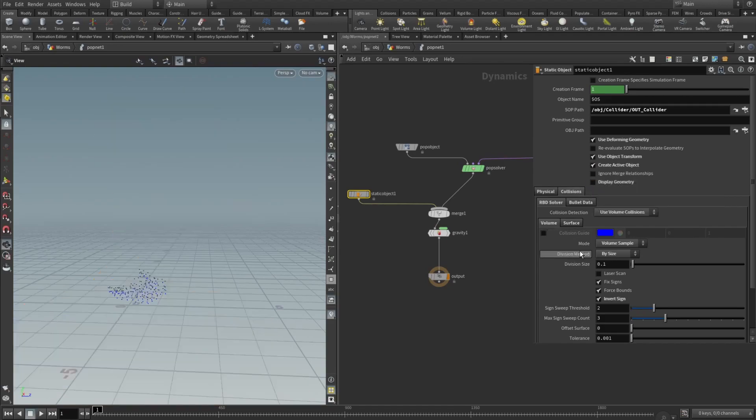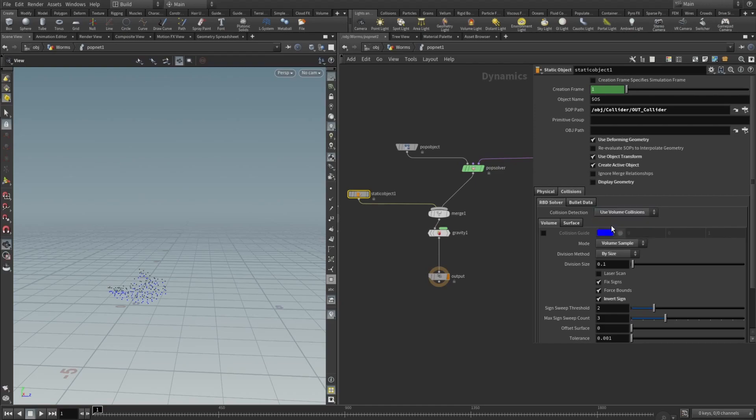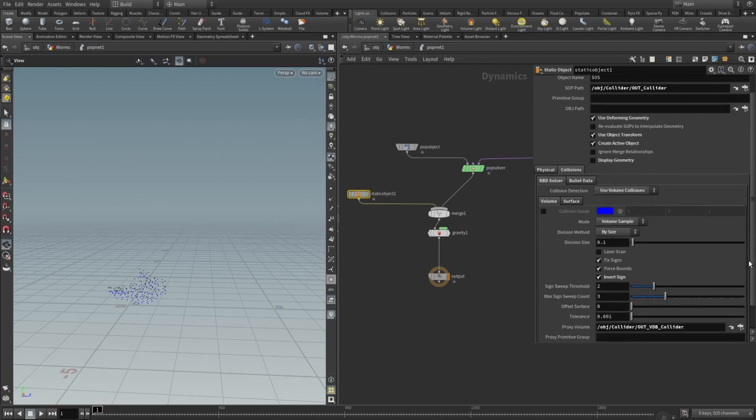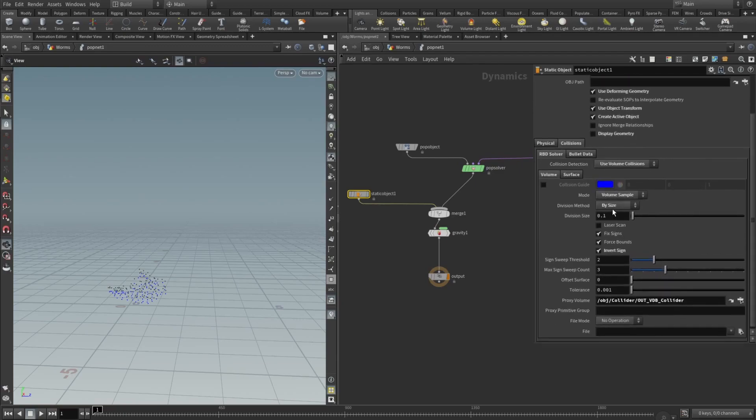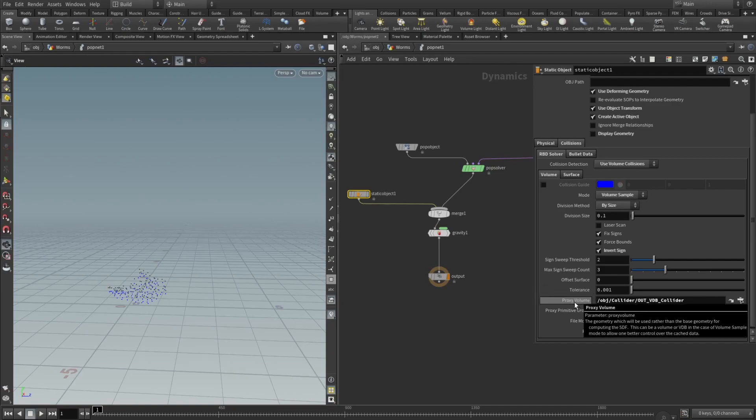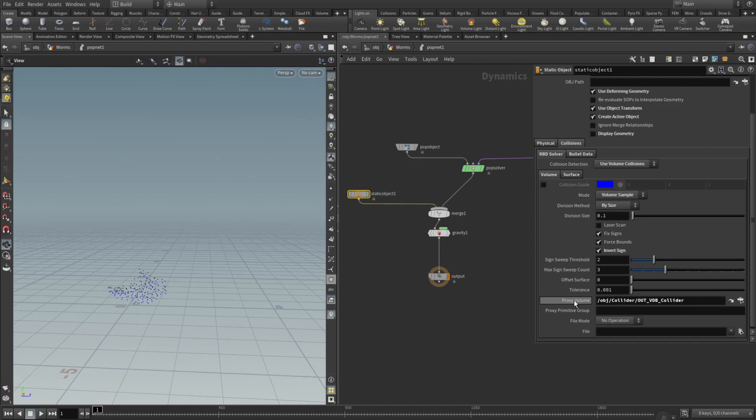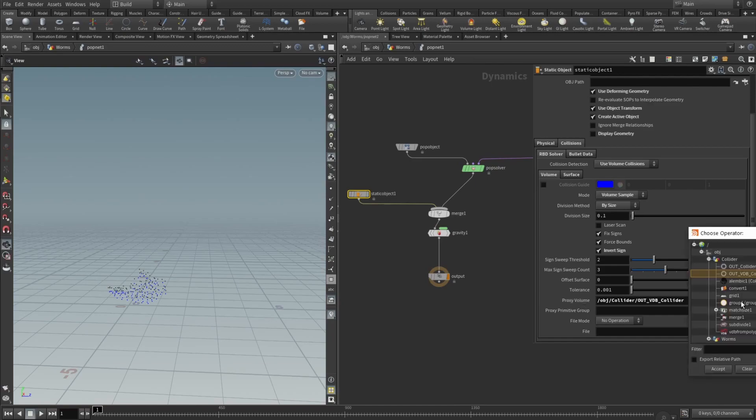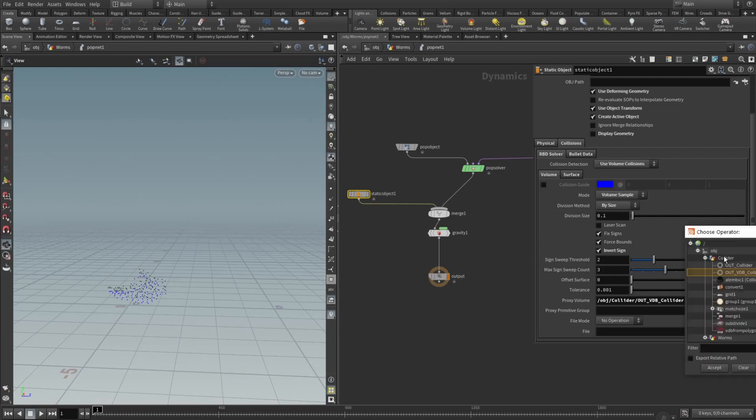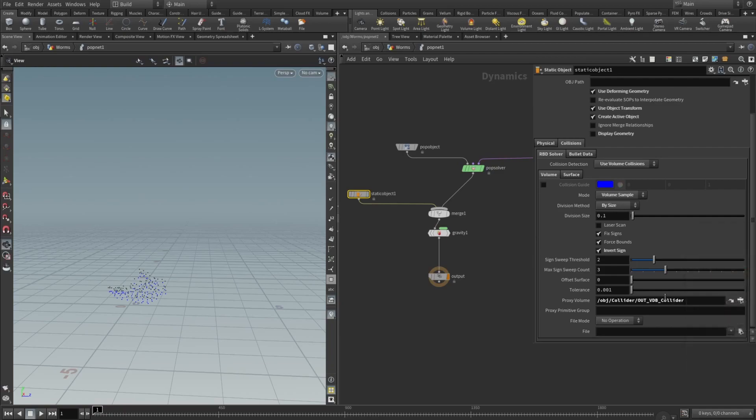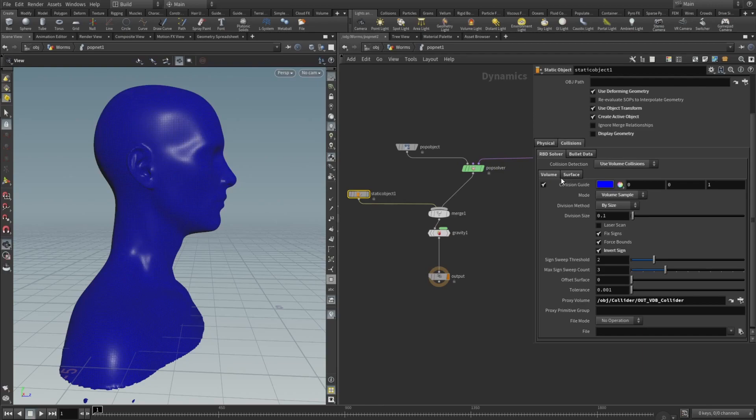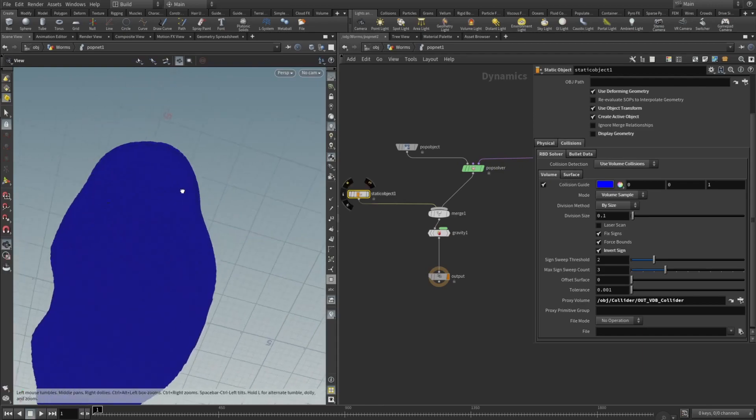Here in the collision detection, in the collisions RBD solver collision detection, use volume collisions. And here mode set to volume sample, division method set to by size. We also need to check inward sign, and we also need the proxy volume. And this is very important. This proxy volume, you can hit this little button and check this out, VDB collider. Click on that and it will appear here. And you can check this collision guide and you will see that we have our VDB collision mesh here.